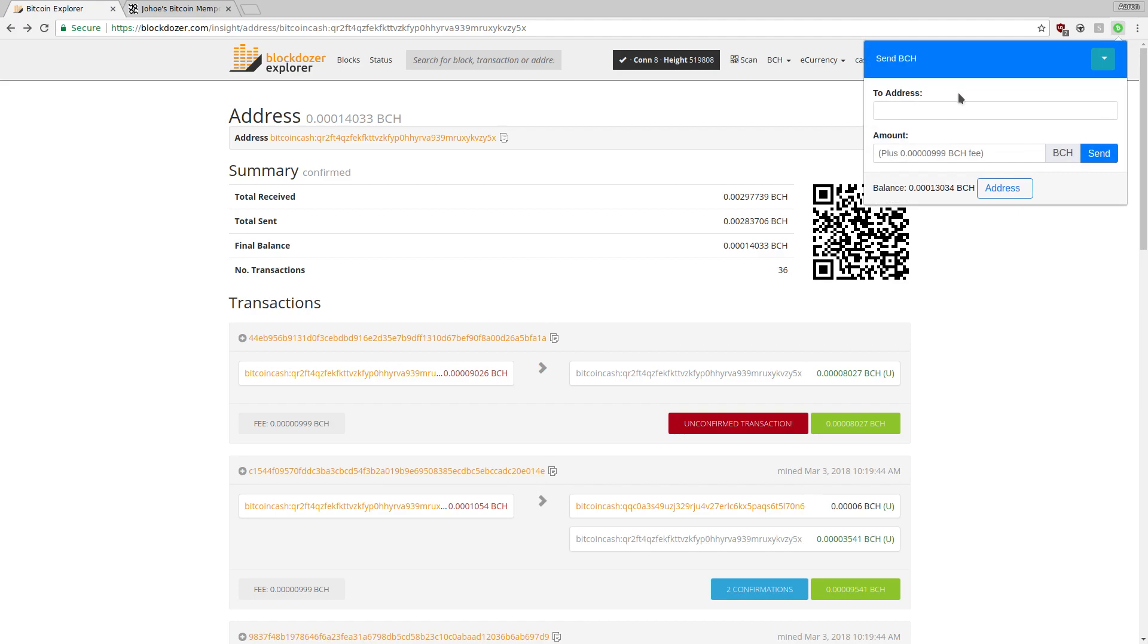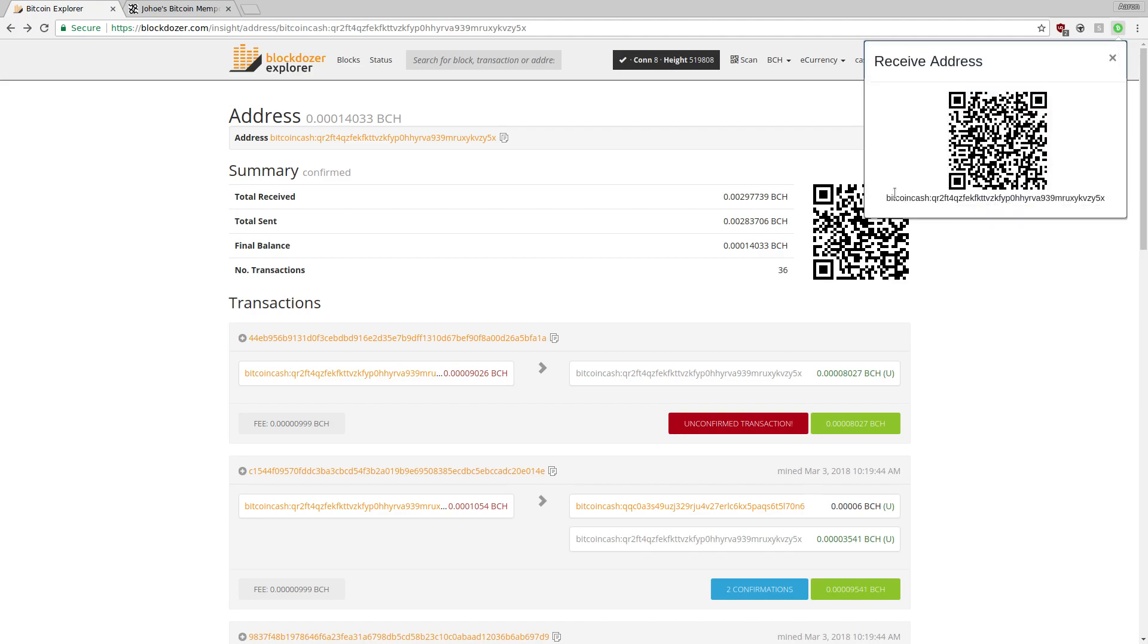In order to send funds to your wallet, click the address button at the bottom and send funds to the address shown, either with the QR code or the Bitcoin Cash address itself.